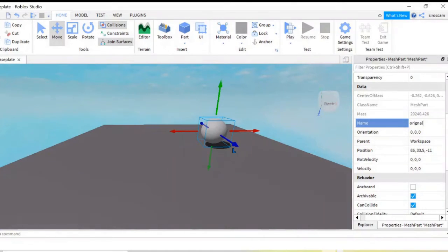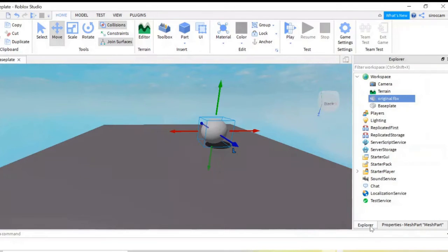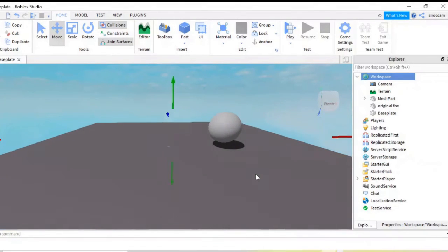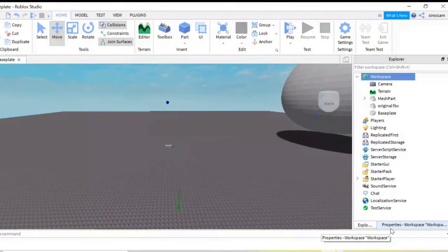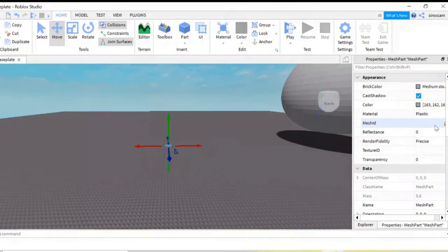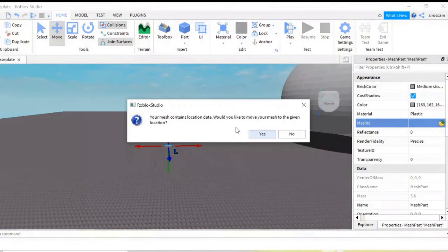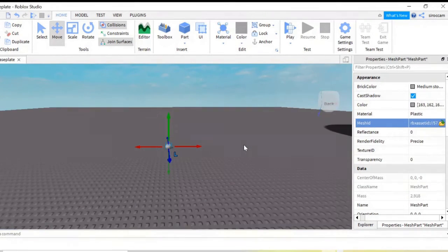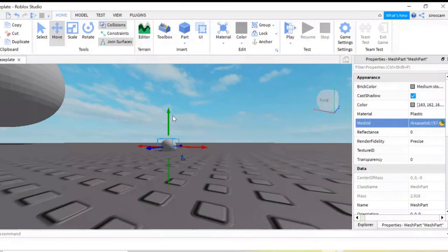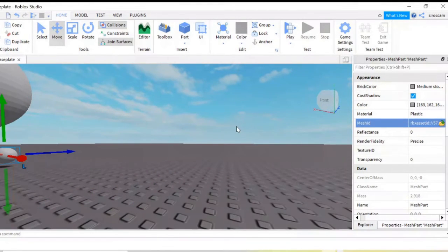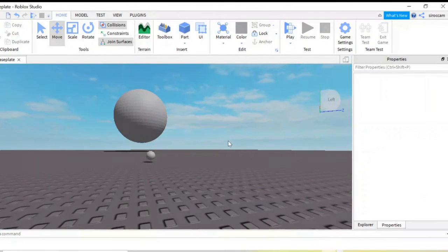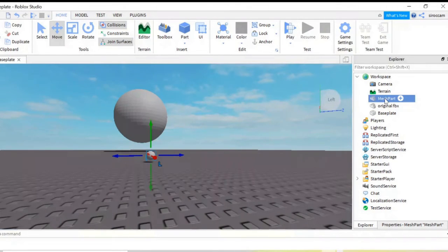Make sure you rename your object — you don't want a bunch of mesh parts in here. Now we're going to create another mesh part. Go to Properties, click Mesh ID, and select our OBJ file. Select the location data and move your Z-axis up. Of course, rename that object, and we're done.